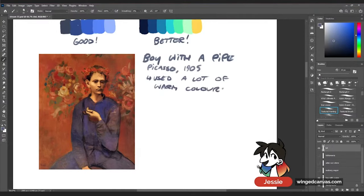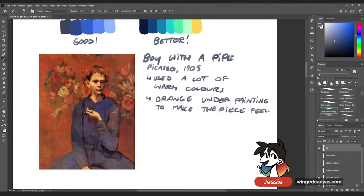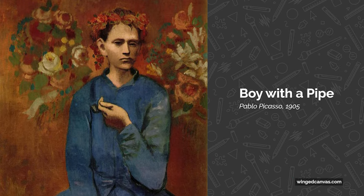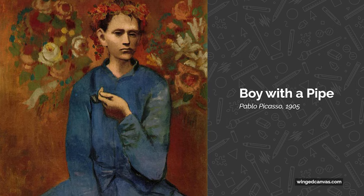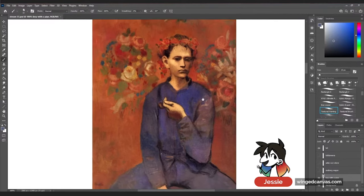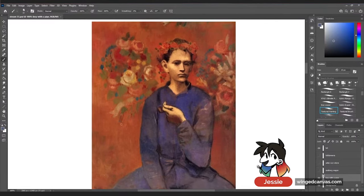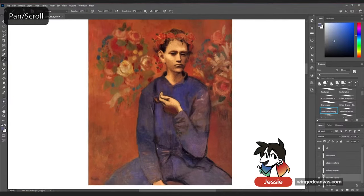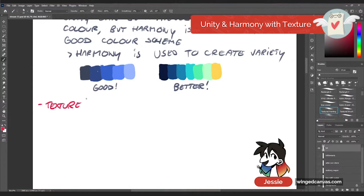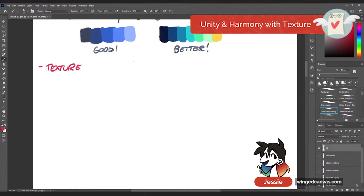In this piece, Picasso used an orange underpainting to make the piece feel warmer. The entire piece feels very warm — not just because of the orange underpainting or the majority of warm colors, but also because of color association. Even though there are some blues in the piece, because those blues are next to a lot of warmer colors, they feel warm by comparison.